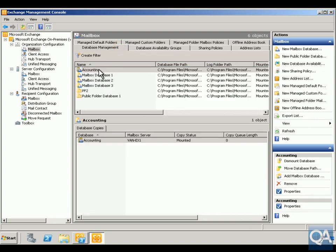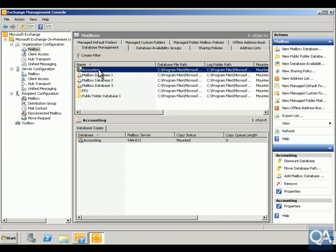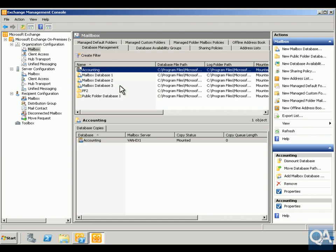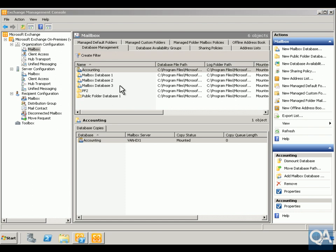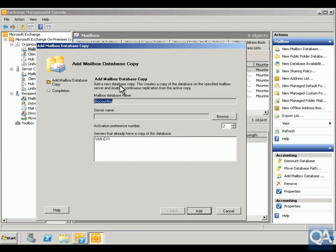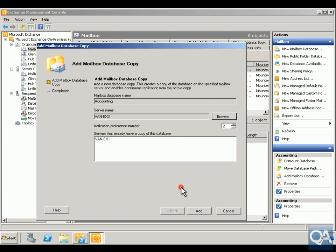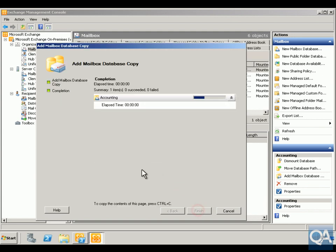I'm going to go to Database Management, click on my Accounting database, and add a mailbox database copy. We'll browse through and add it to VAN EX2 that's part of our database availability group. Click OK.